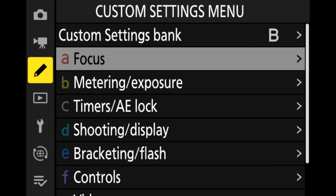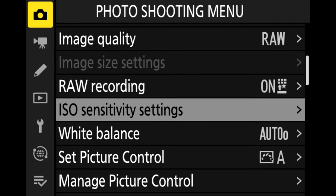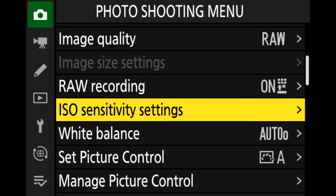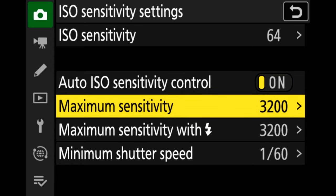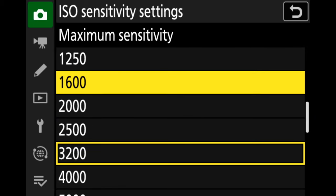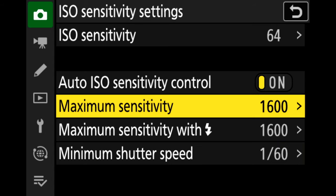To change auto ISO, in the menu go to the camera icon, move across, and you have ISO sensitivity settings. Press OK. ISO sensitivity is on ISO 64. Auto ISO sensitivity control is on. Maximum ISO sensitivity setting — you just select that, move up, and I can set it to 1600.